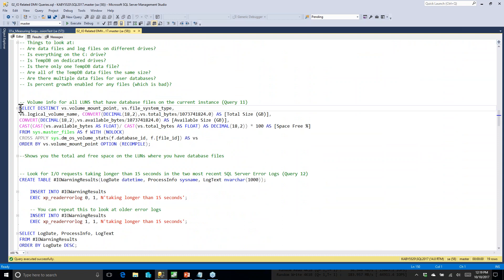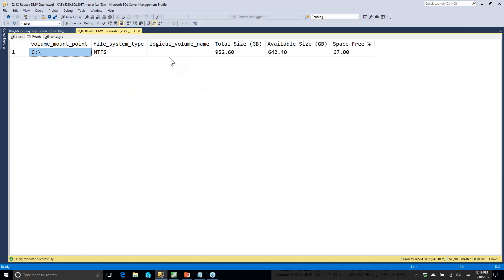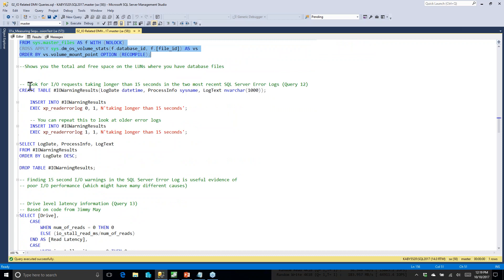Next is volume information for all LUNs that have any SQL Server database file. I've got a terabyte drive with quite a bit of free space, which is important — not just for the obvious reason, but also because as you get low on space, even magnetic storage loses performance, and flash storage loses performance for different reasons. This will help clue you in that you're getting low on space on a particular drive.